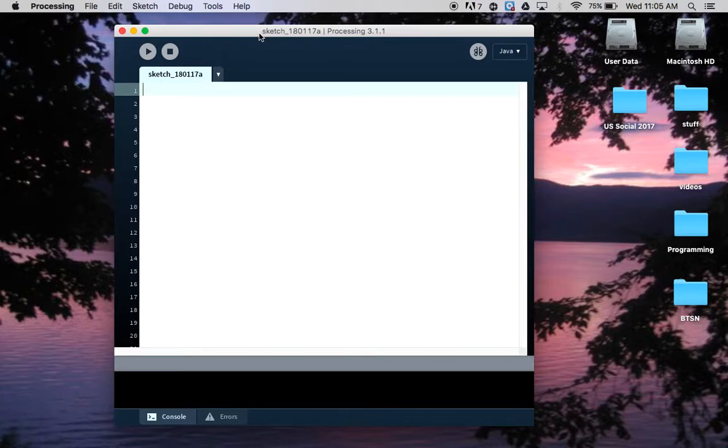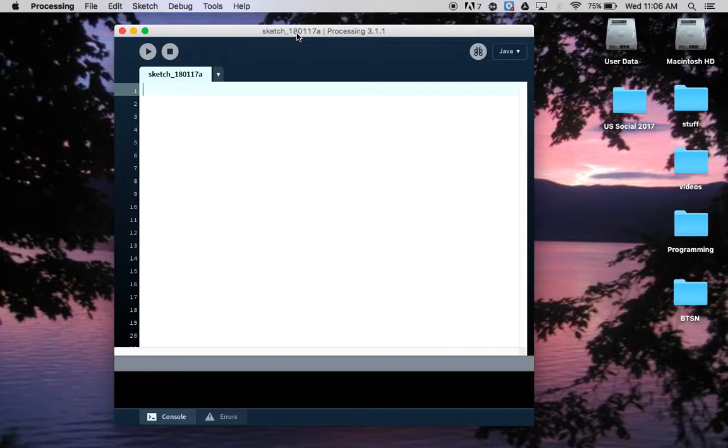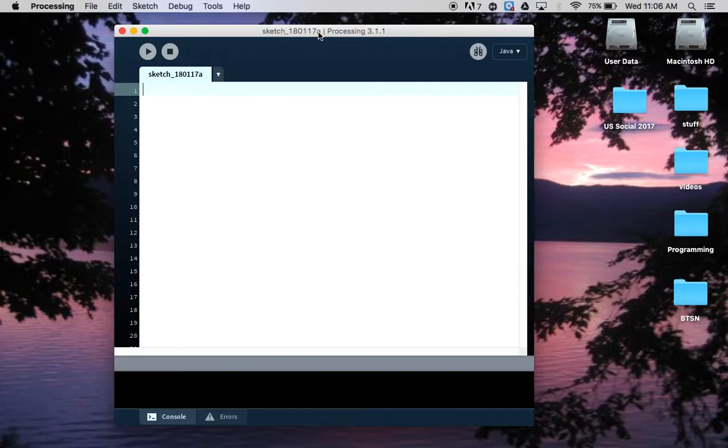Here you'll see this tab has the same name as the file name up in the file bar. Processing programs are called sketches and are automatically given the name sketch and then the date - 18 for the year, 01 for the month, 17 for the day, and then the letter after it is just this is the first one I've opened. If I opened up another one I'd automatically get a B.